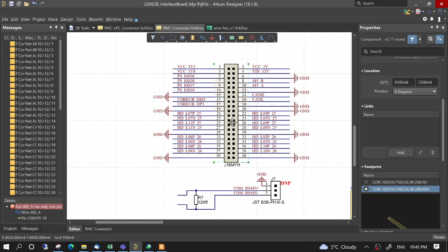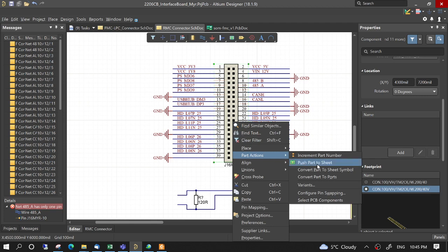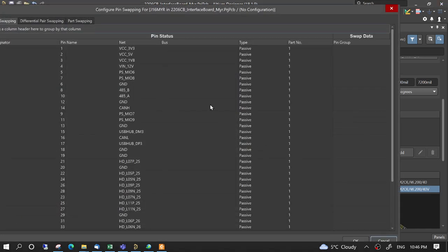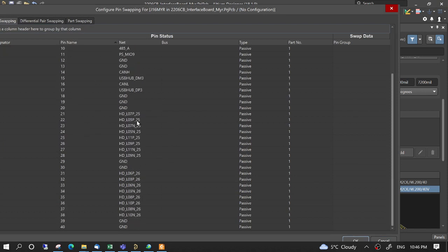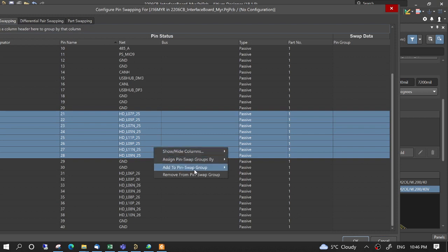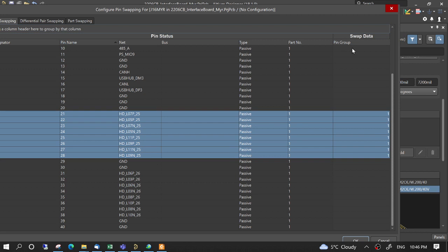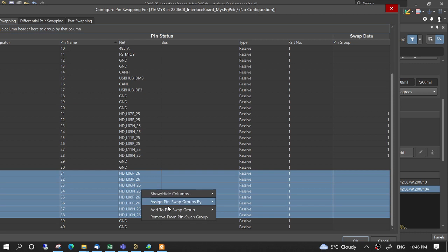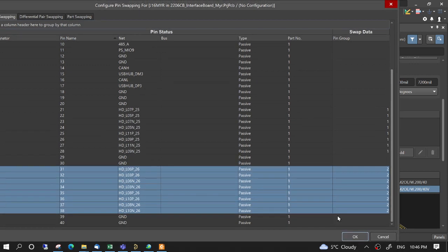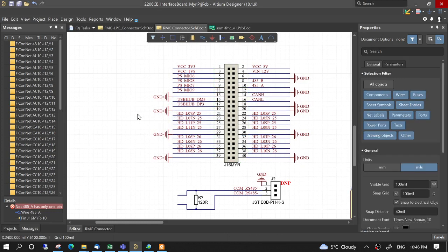We do pin swapping with this connector again, hard actions, configure pin swapping. This was not assigned before to pin swapping. We select this one, add to pin swap group new, and then we see here pin group 1, add those here, pin to swap group 2, then OK, OK.